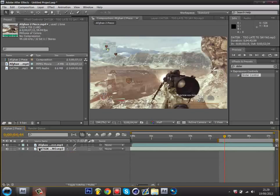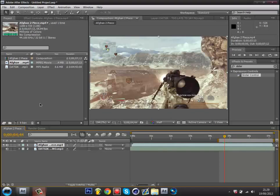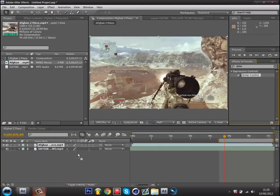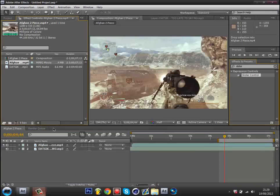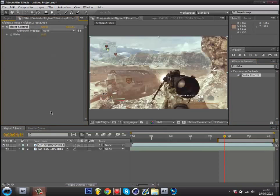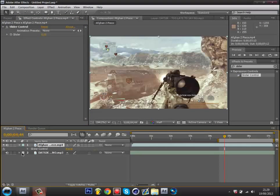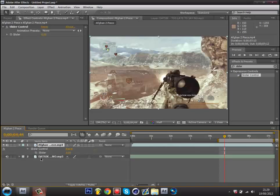To get rid of it just press it again. Now what you need to do is press your clip and type in slider in effects and presets. Just drag it onto your clip. Now you've got that, press your clip and press E, then this will come up. Just press that little arrow then this will come up.